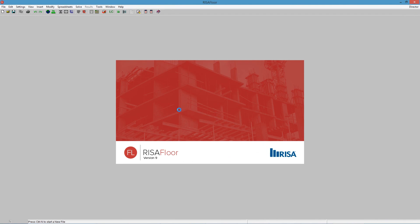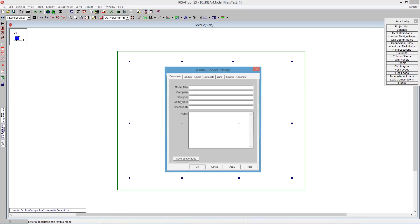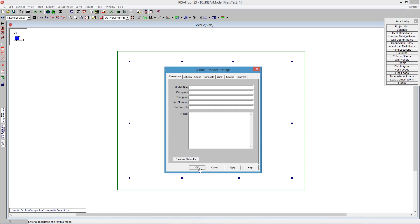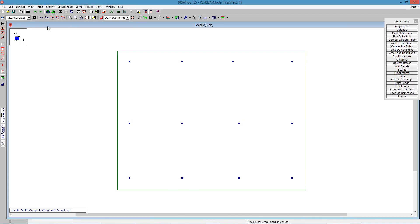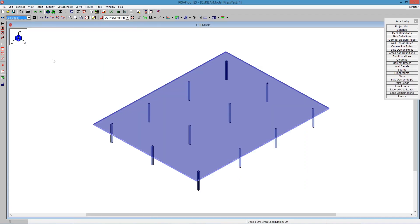The program launches, and we can see it just takes a couple of seconds here for it to go through, and then I now see in RISA Floor, I can see I have the full model brought in using the RISA Floor ES.